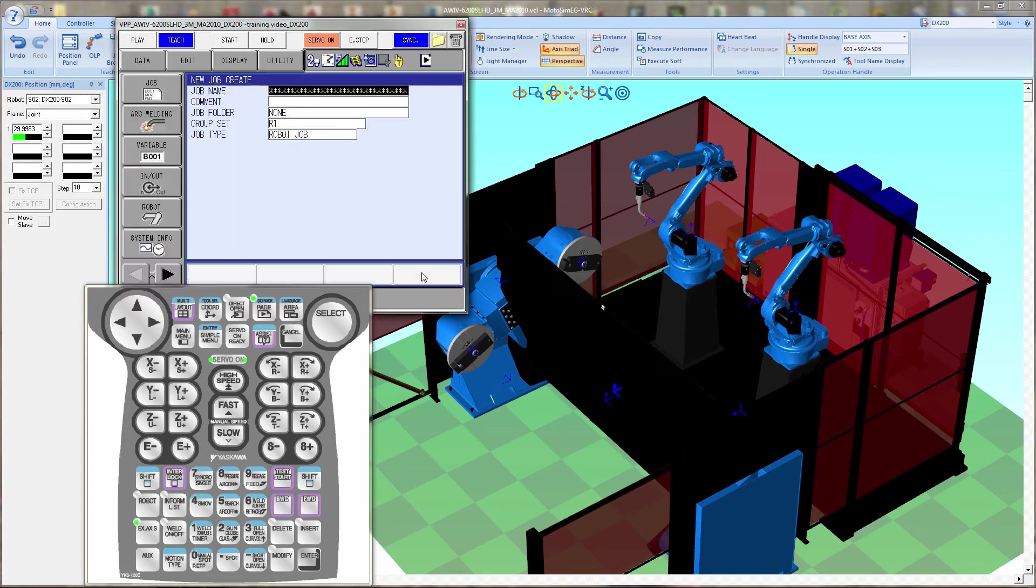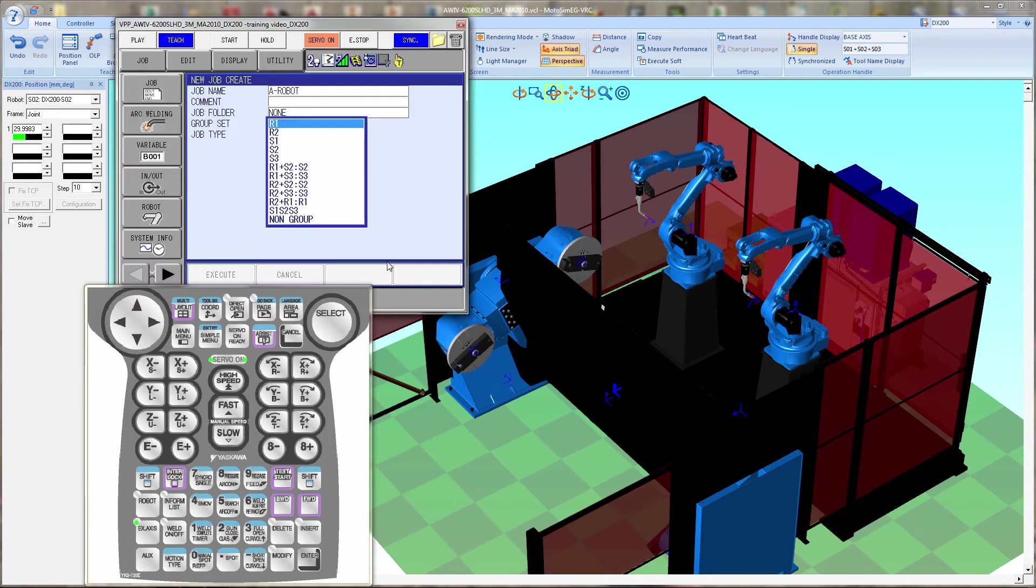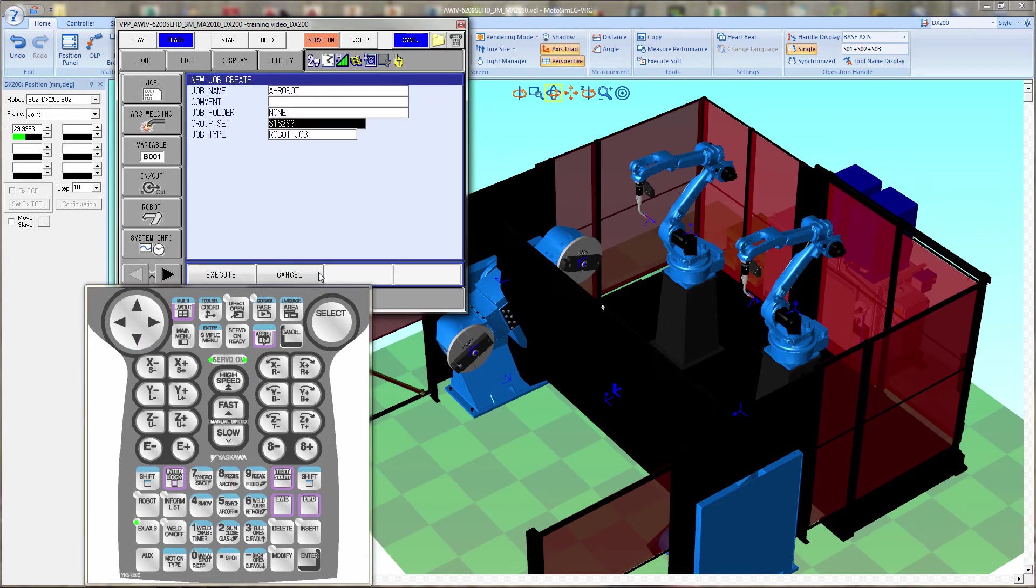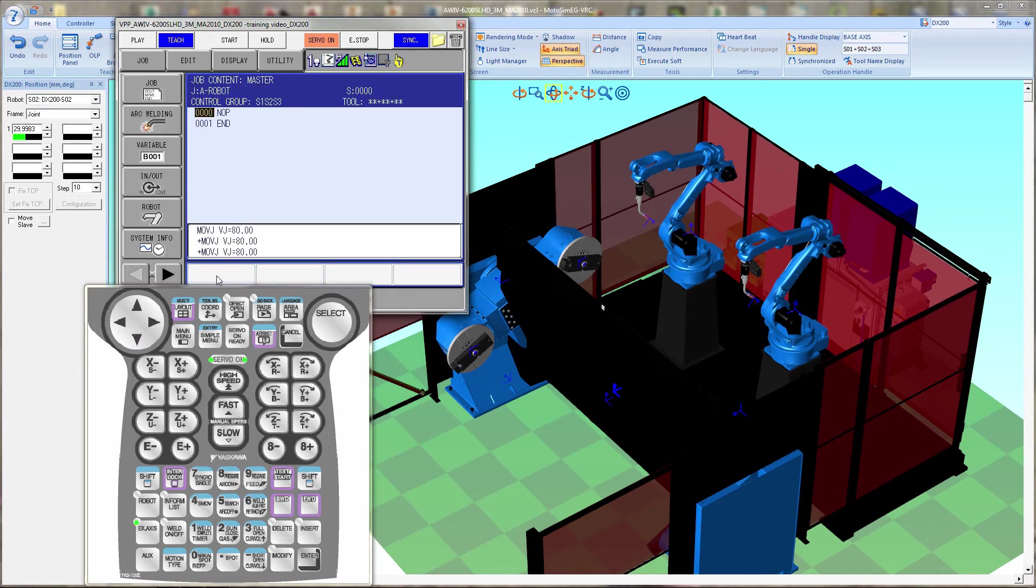Next we'll be repeating the same thing but we're going to be running A to robot. And again it's S1, S2, S3 groupset.